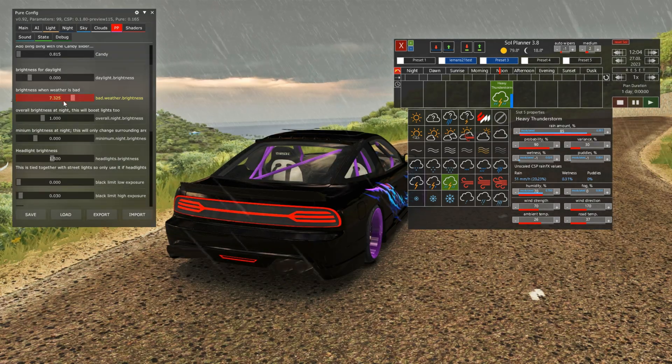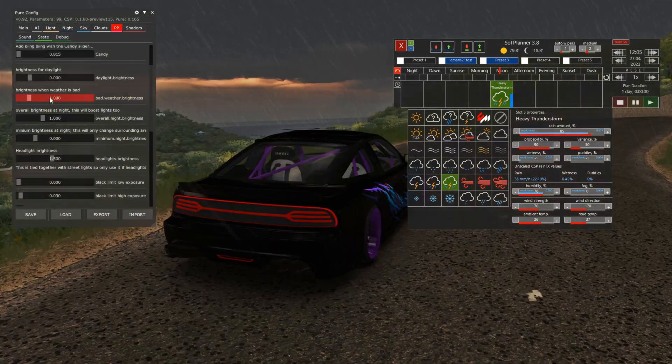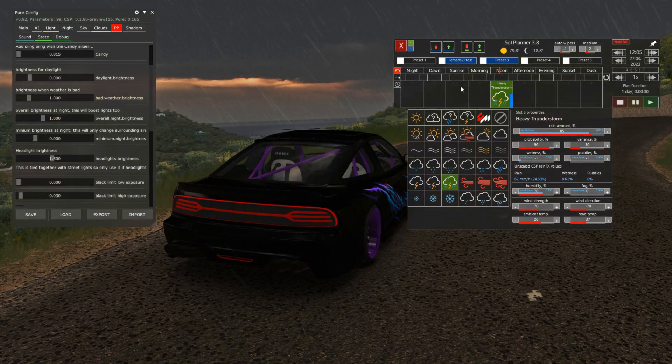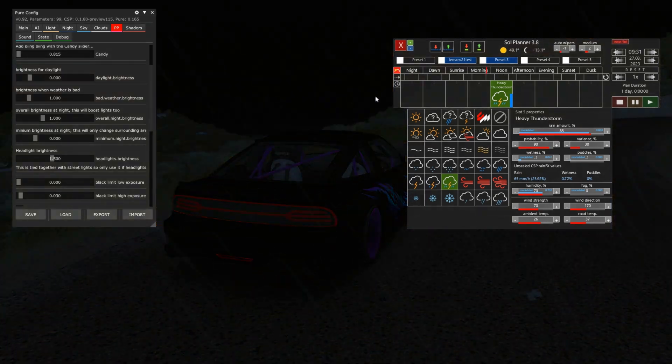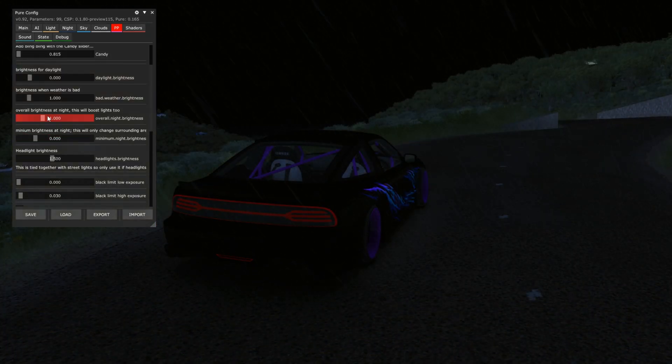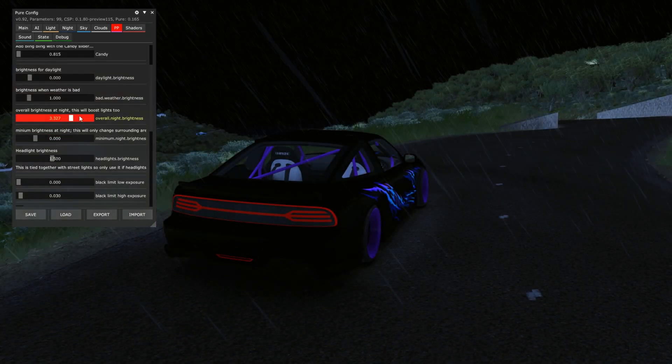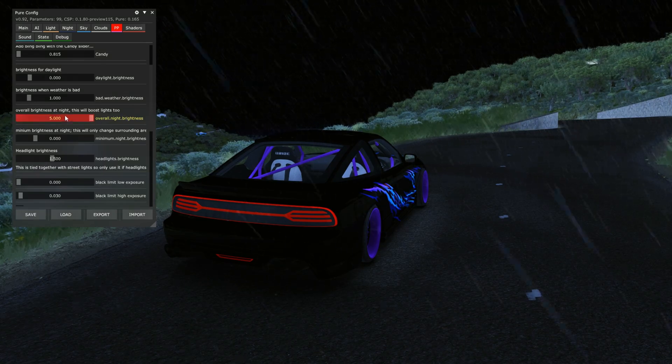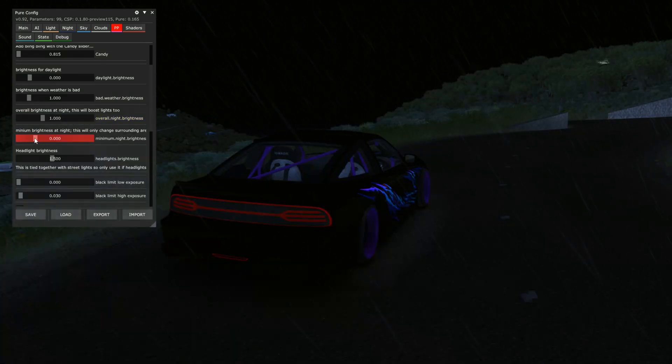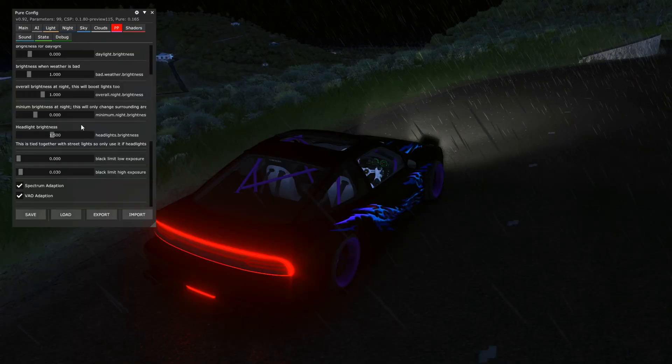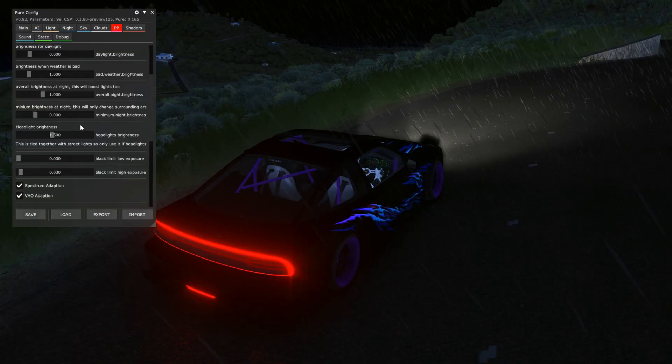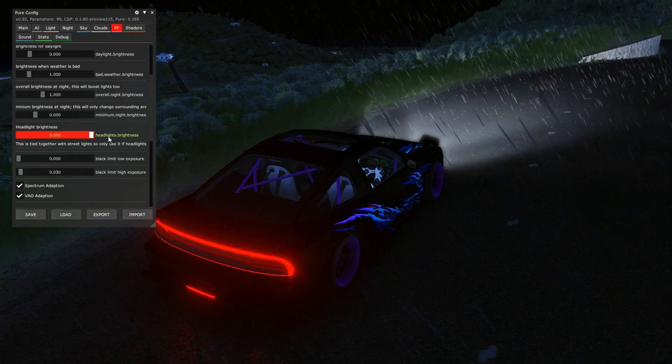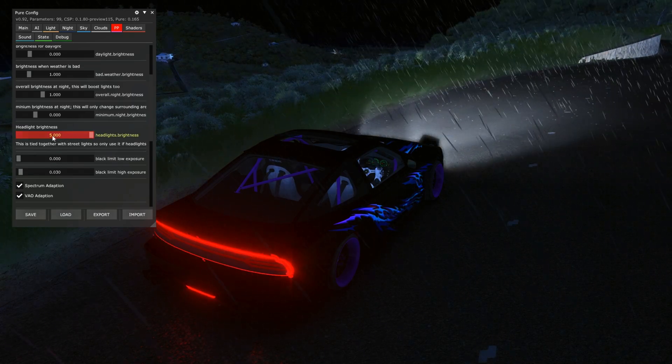So thank you very much for making this one. Then we have some night filters. We're gonna jump into nighttime and we can adjust the overall brightness at night and we can adjust the minimum brightness at night.